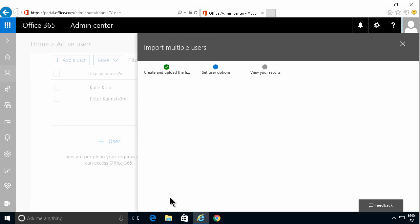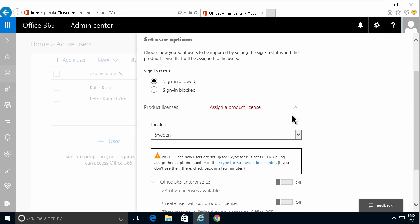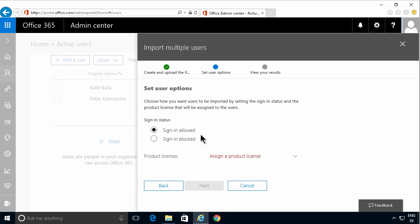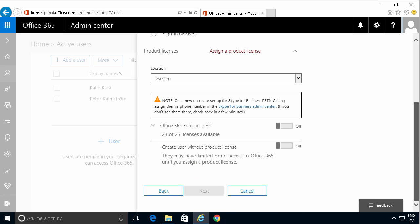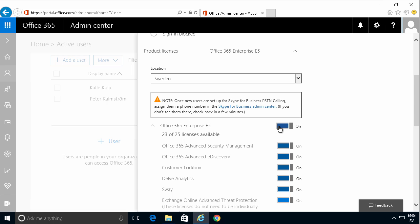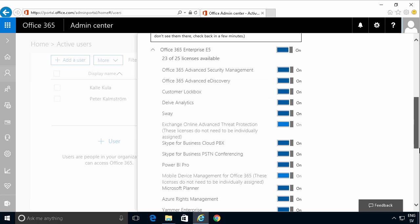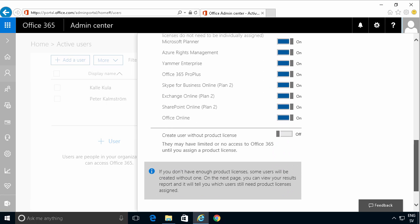Of course I need to give them a license. I give them the Office 365 E5 license. Next.